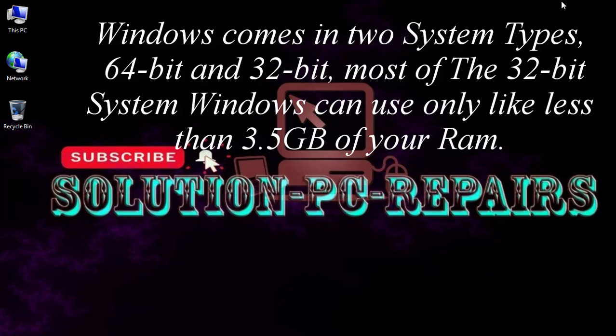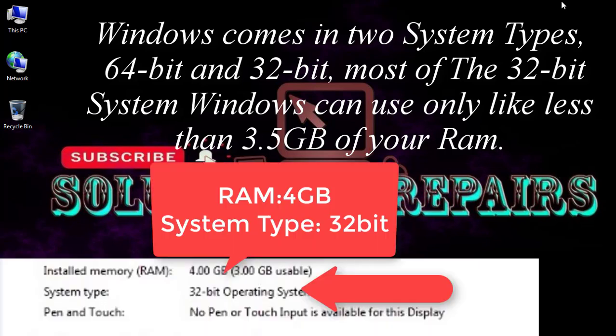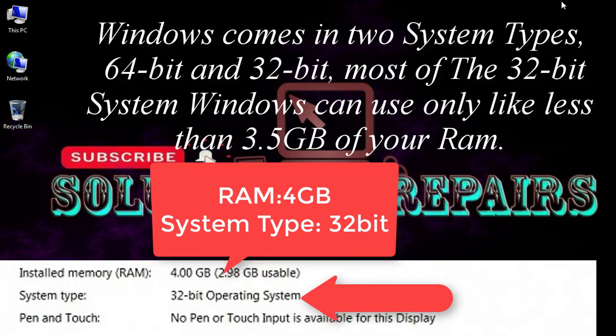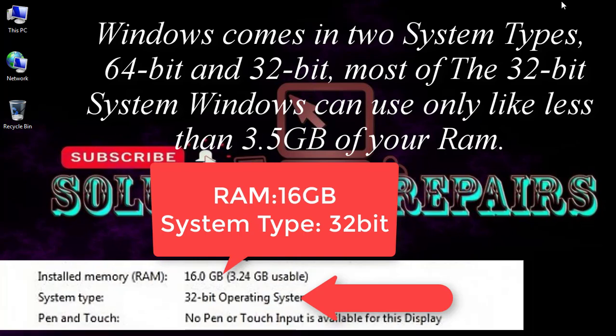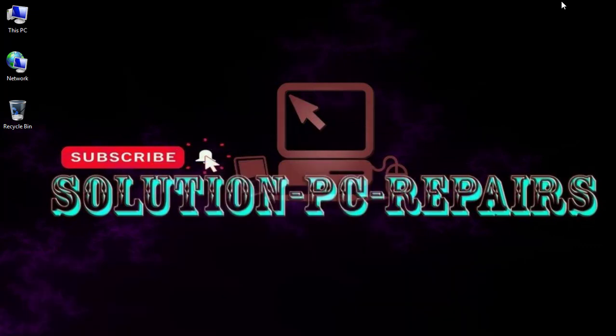As you know, Windows comes in two system types, 64-bit and 32-bit. Mostly the 32-bit system Windows can use only like less than 3.5 gigabytes of your RAM. So first of all, make sure that you are using the 64-bit system type of your Windows if your RAM is more than 3.5 gigabytes.